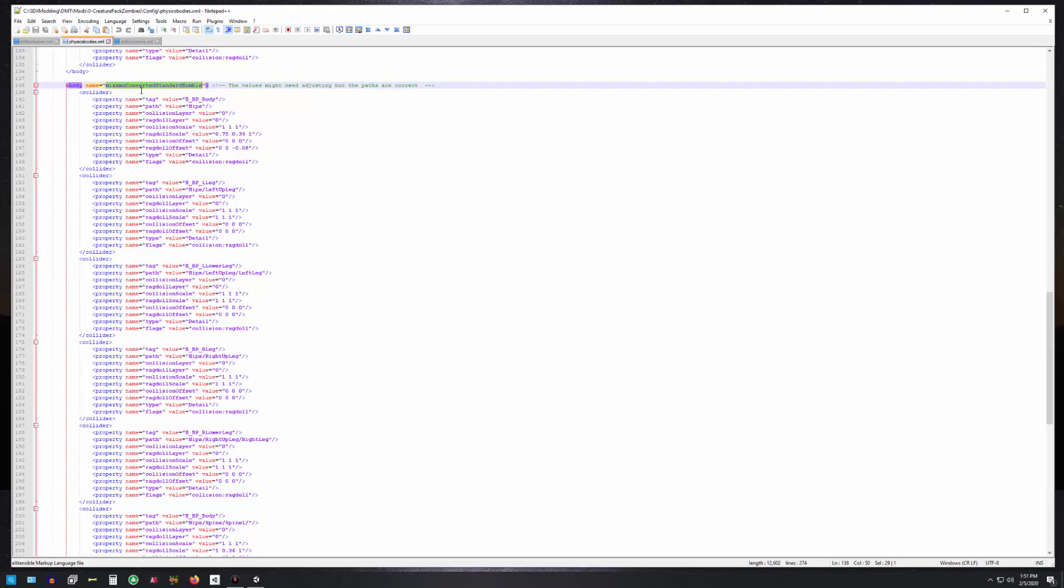It's called mix ammo converted standard zombie. What this does is gives you the mapping between the tags that you put on the bones and the path to the ragdoll components. Here we have a body tag on the hips and left leg—we tagged left upper legs and so on—and it has various ragdoll parameters that you can adjust. These are all default from vanilla and they work fine, so I recommend you leave them alone at this point until you know exactly what they do. The flags you will always leave at collision and ragdoll.